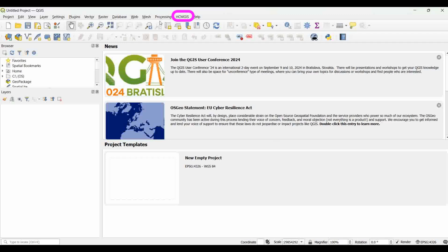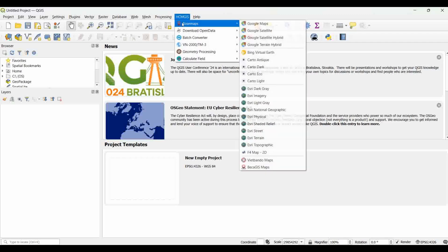Once installed, HCM GIS will appear alongside the other menus. You can open base maps of your choice from the drop-down list.